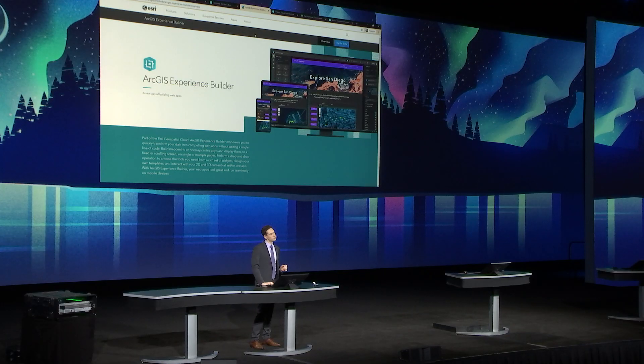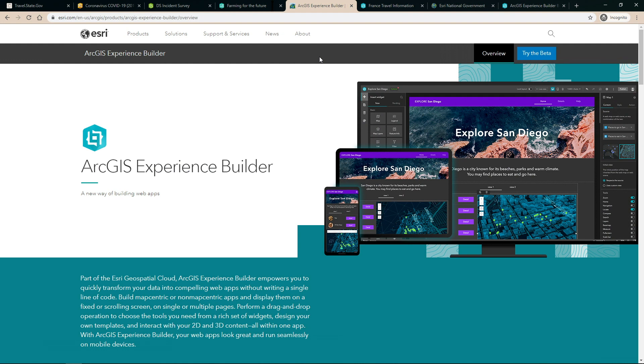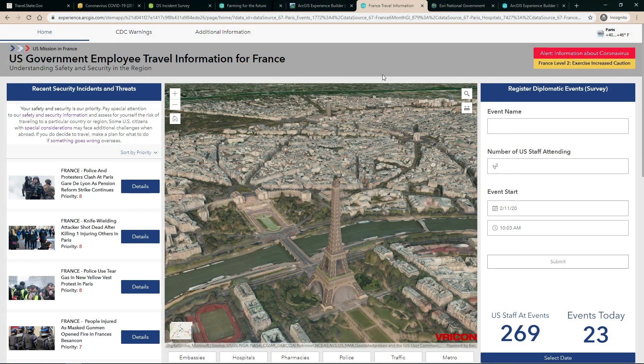Experience Builder is interconnected. It takes information, lets us see it in 2D and 3D, and dynamically integrates with Survey123 and other applications. Here's an example of an experience that the State Department might use to help inform and engage U.S. government employees about safety and security while working abroad in France.